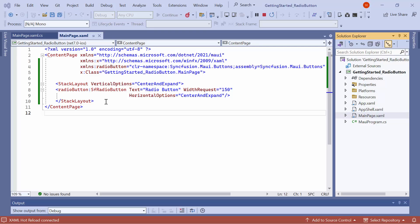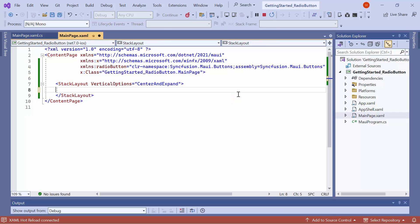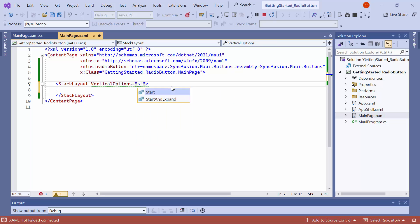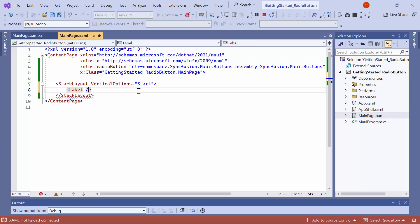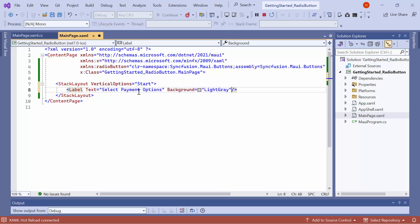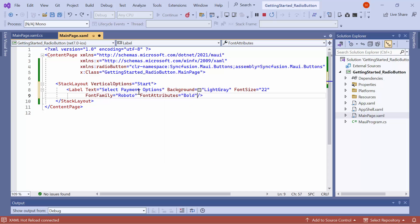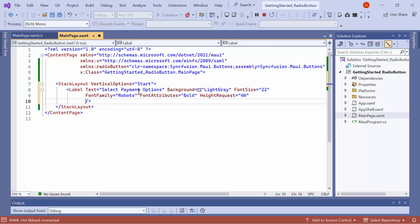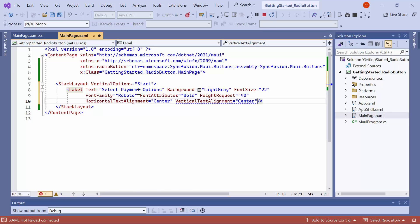Now, I will show you how to create a group of radio buttons for selecting payment options. First, remove the existing radio button and set the stack layout vertical options to start. Next, add a label and configure its properties to customize the appearance. Set the text to select payment options and background, font size, font family, font attributes, height request, horizontal text alignment, and vertical text alignment properties.